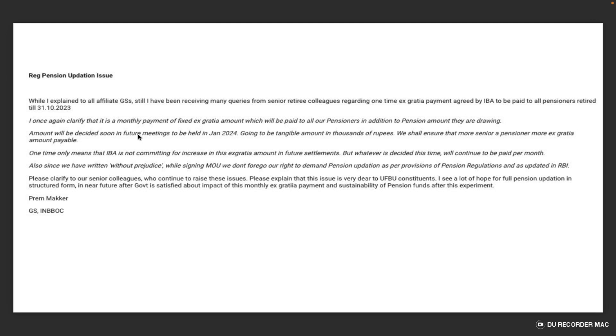Please clarify to our senior colleagues who continue to raise this issue. Please explain that this issue is very dear. I see a lot of hope for full pension updation in structured form in the near future after the government is satisfied with the impact of monthly ex-gracia payment from pension funds after this experiment.